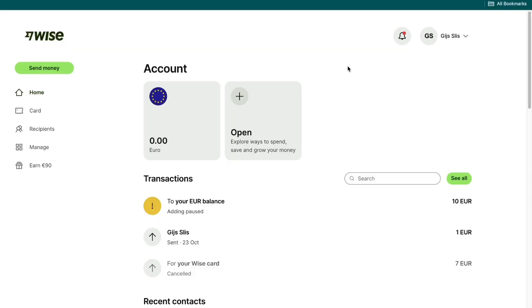In this video I will show you how to send money from Egypt to the Philippines. To do this I recommend using WISE. I recommend it because WISE is one of the most reliable, fastest, cheapest and easiest ways to do this.